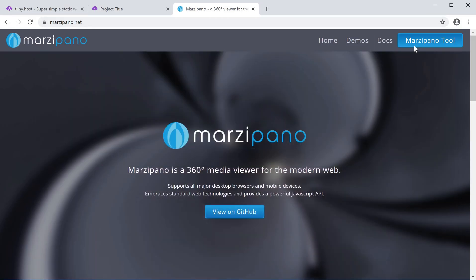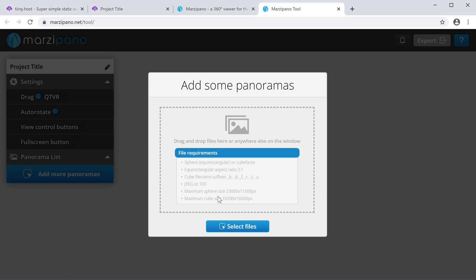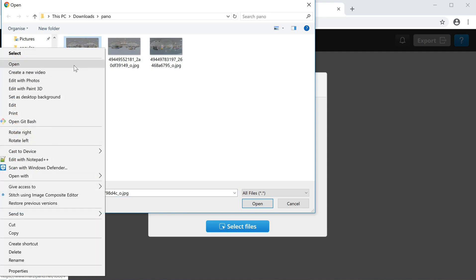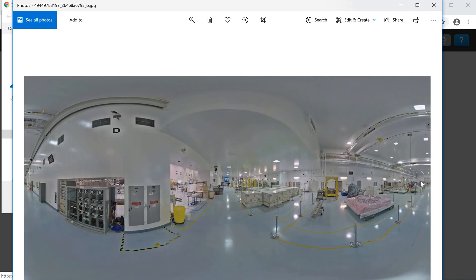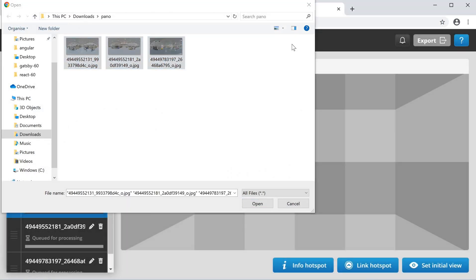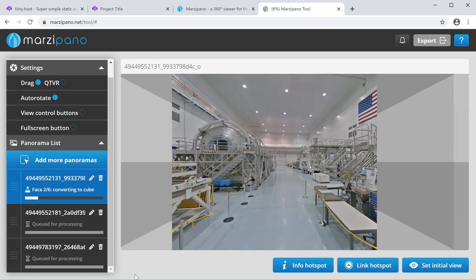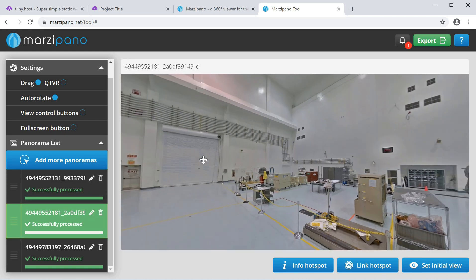The first thing you'll see is a pop-up giving a brief description about Marzipano and asking you to upload your 360 images. The key thing about these images is that they need to be in equirectangular format, which is a two-to-one ratio. These are what the images actually look like — I'll put the links in the show notes below, I actually took them from Flickr. I'm going to upload these three images, which are two-to-one ratio, and just drag and drop them onto the Marzipano tool.